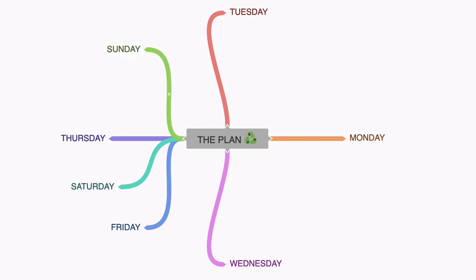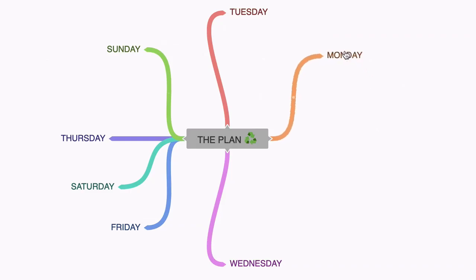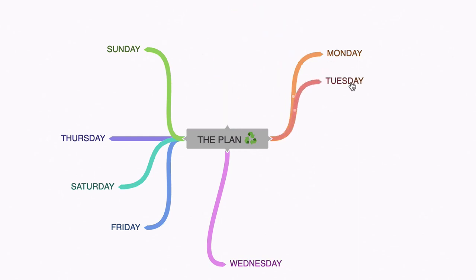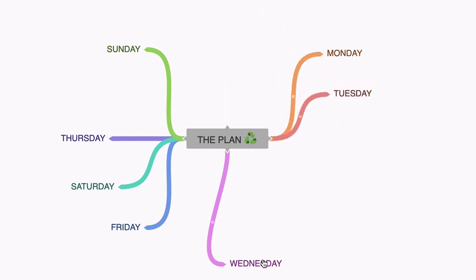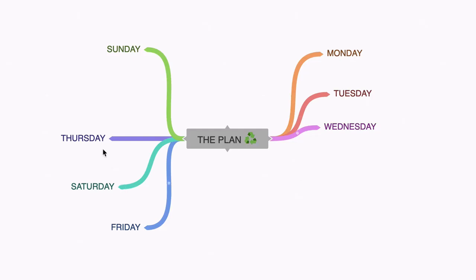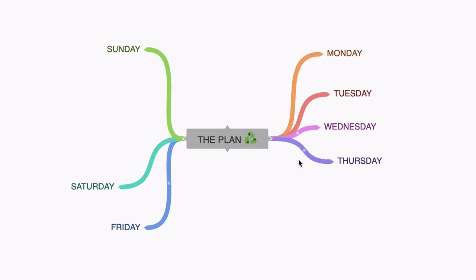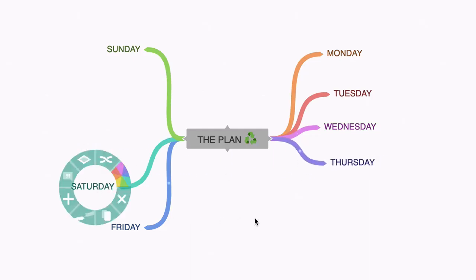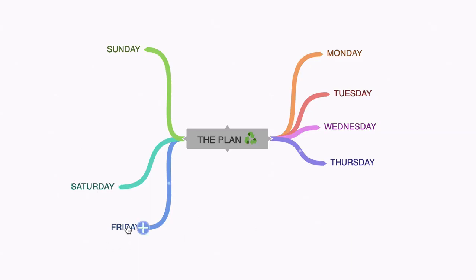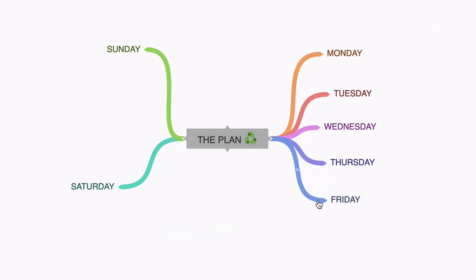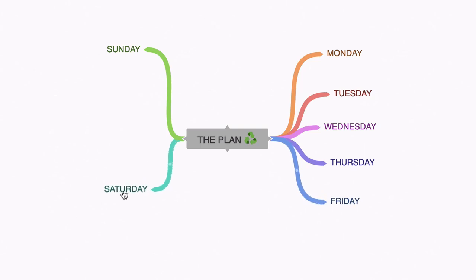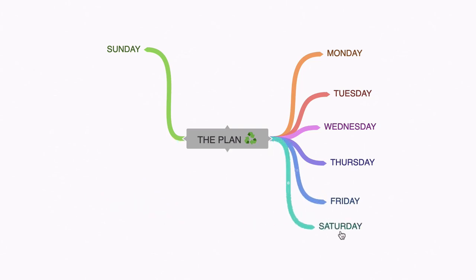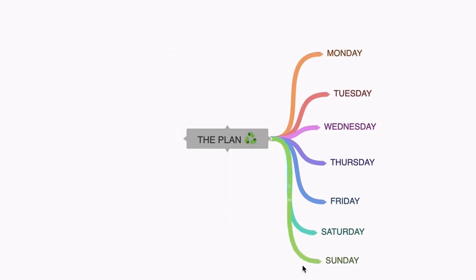Now we need to arrange these days just to make our mind map more manageable and more readable. So I'm going to click on Monday and I'm going to hold my mouse and drag it and then let go. I'm going to move Tuesday here, Wednesday there and you can see how easily I can do this. I'm choosing the wrong day there. Friday. And let's leave Saturday and Sunday there. In fact, no, let's put Saturday there and Sunday there.